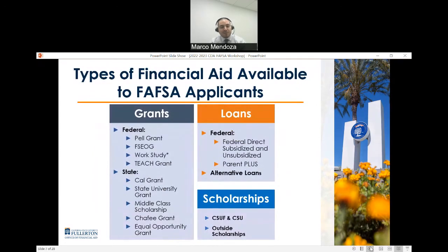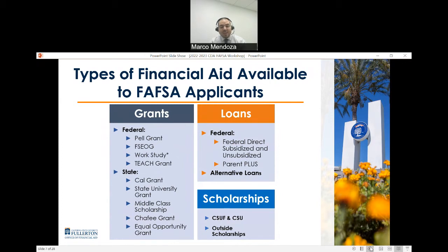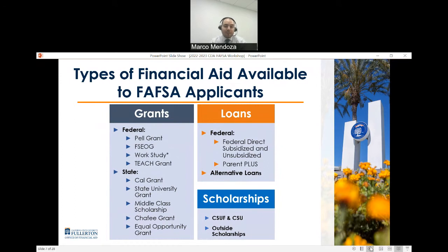For FAFSA applicants, the various forms of financial aid you could potentially be eligible for include federal and state grants such as the Pell Grant, Federal Work Study, and the TEACH Grant for those in a teaching credential program, as well as state grants like the Cal Grant, State University Grant, and Middle Class Scholarship. Note that students cannot receive a combination of the Cal Grant, State University Grant, and Middle Class Scholarship — only one at a time, whichever they are eligible for. We may also award the Chafee Grant and Equal Opportunity Grant if you meet those requirements.